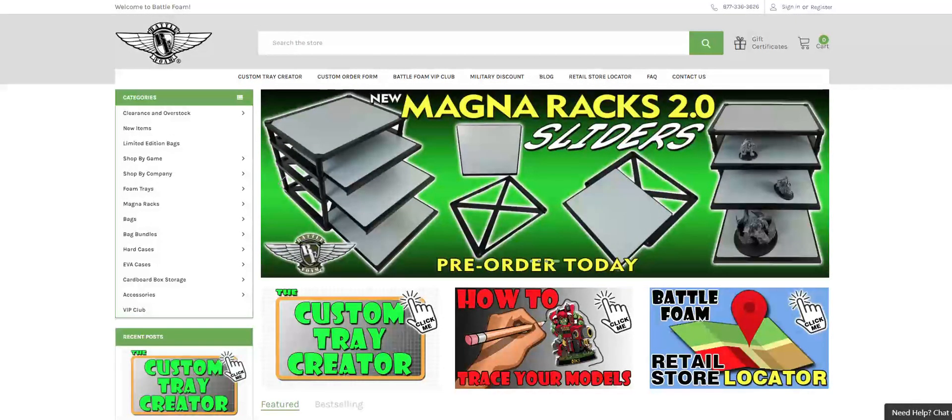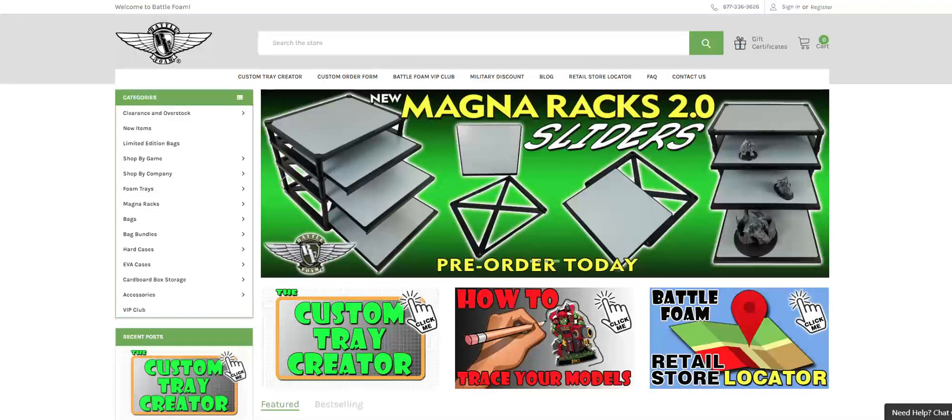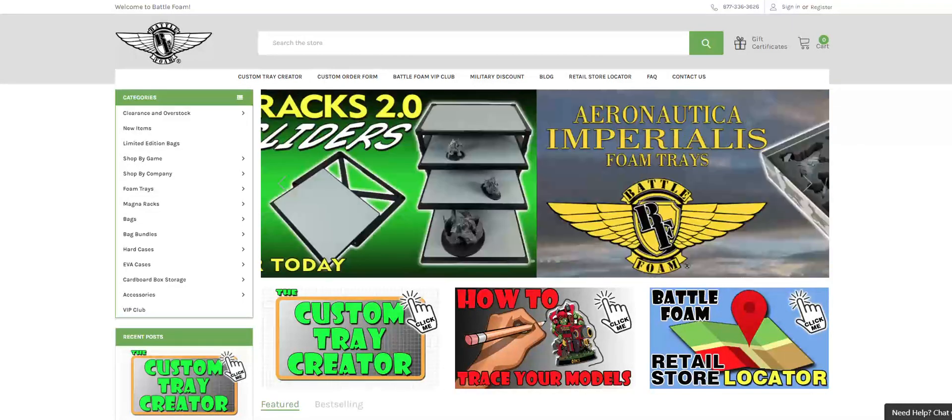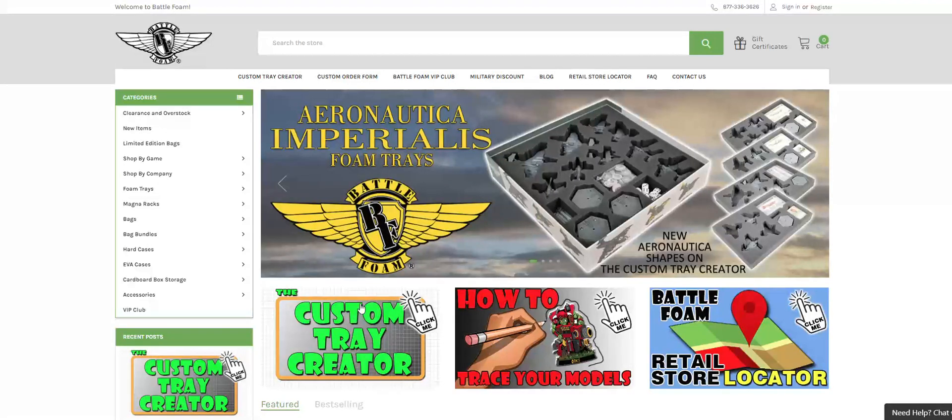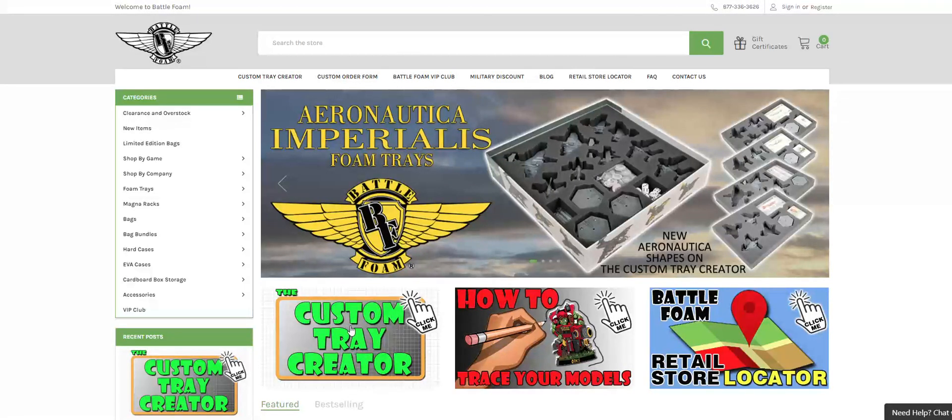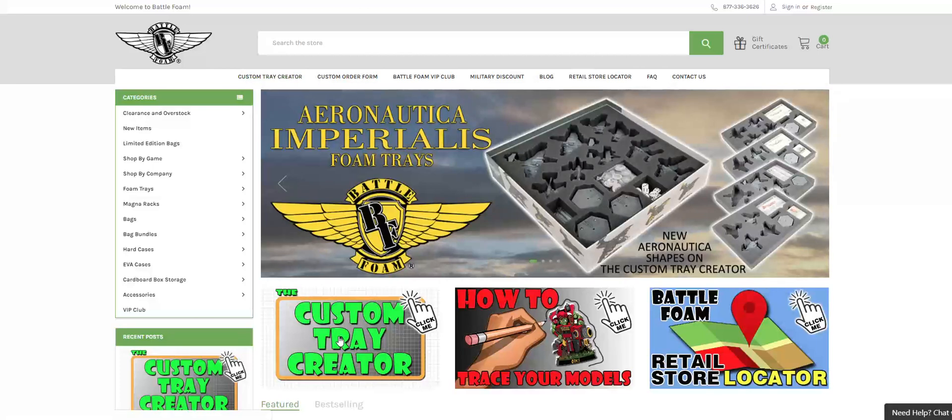When you head to the BattleFoam webpage, either on the uk.battlefoam.com website or the us.battlefoam.com website, you will find a home screen that has an icon here at the bottom labeled the Custom Tray Creator. You can click on that or up in the top left corner Custom Tray Creator. Both will lead you to the same location.